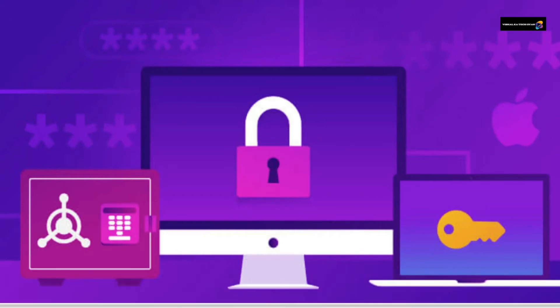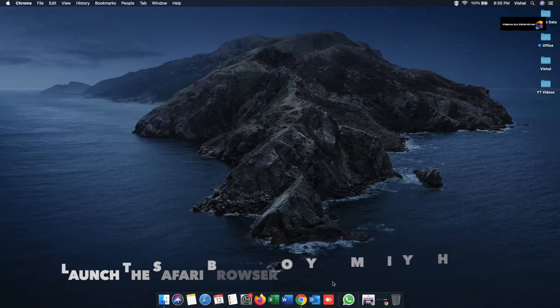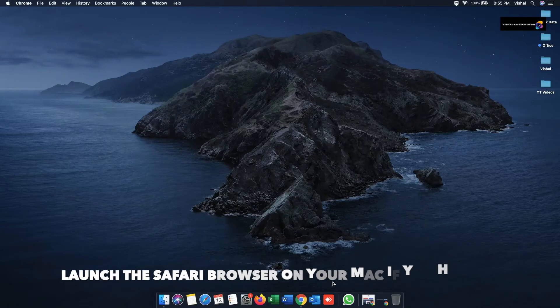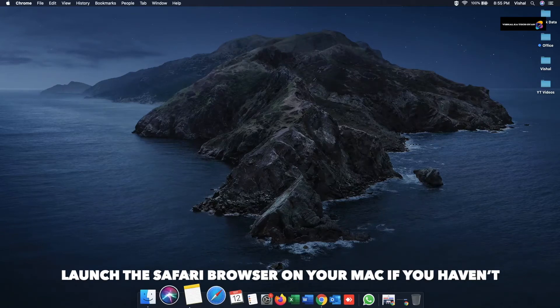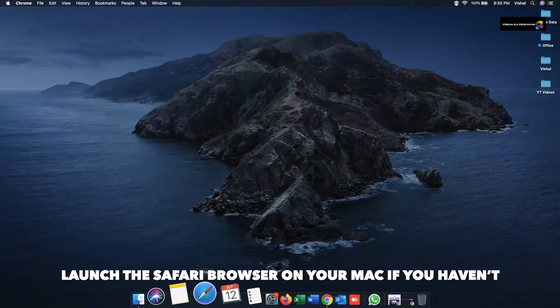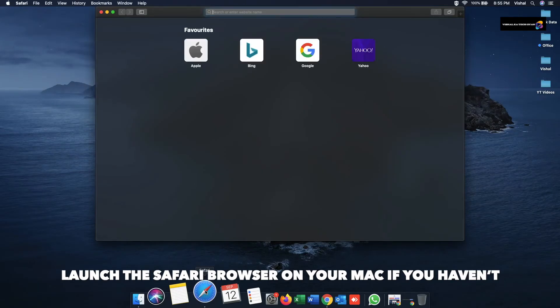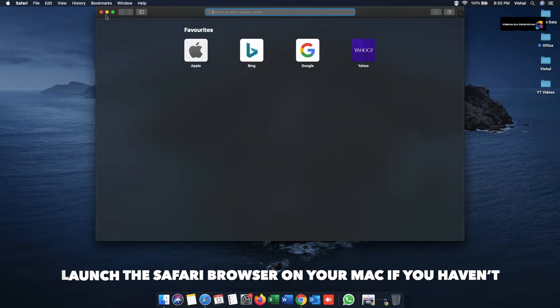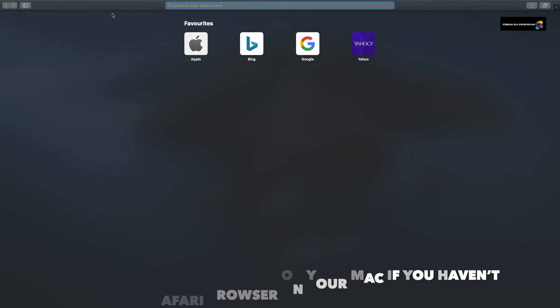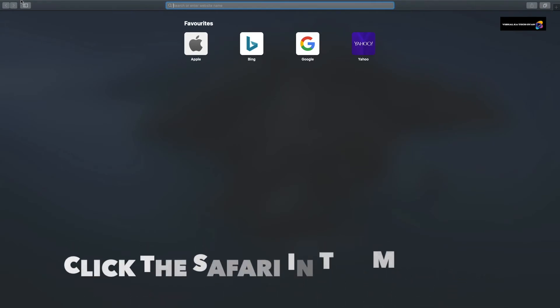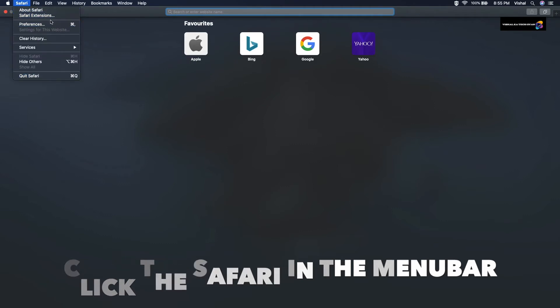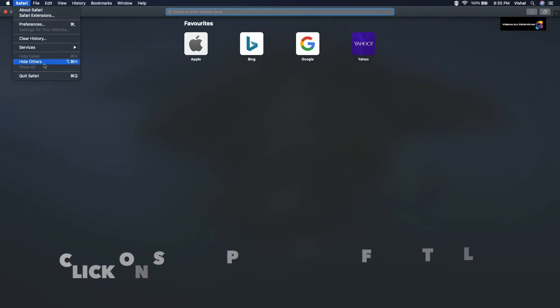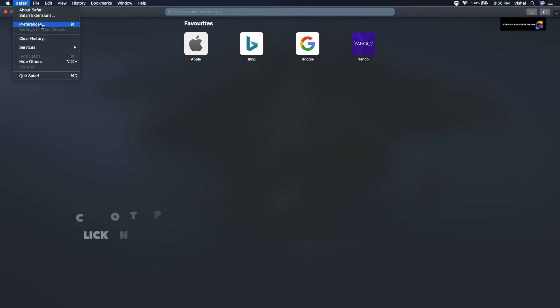So let's get started. Launch the Safari browser on your Mac if you haven't. Click on Safari, you can see in the video. You can maximize it or not, anything is fine. You need to click on Safari in the menu bar and afterwards click on Safari Preferences.